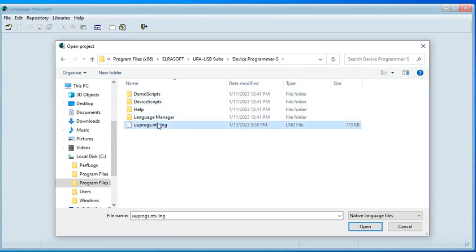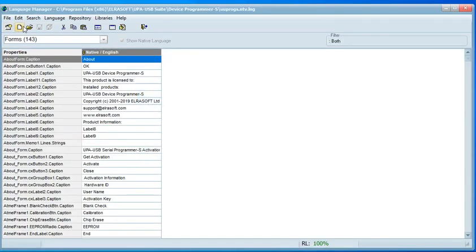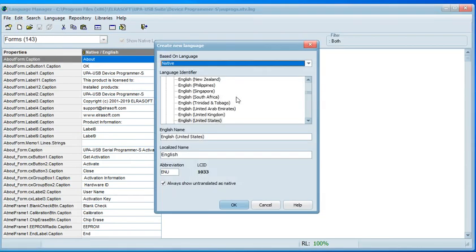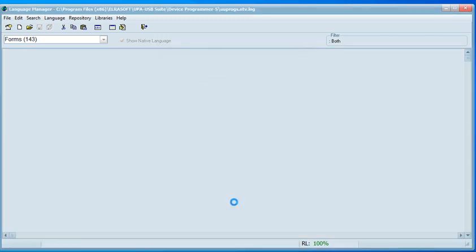Select the UUPROG native language file. Click the Create New Language icon and select the language you wish to add. As an example, I want to add Filipino language because I am from the Philippines. Select Filipino from the list and click the Open button.